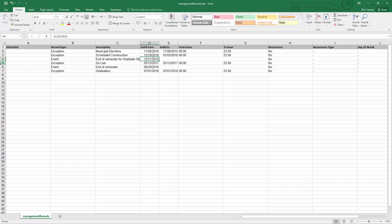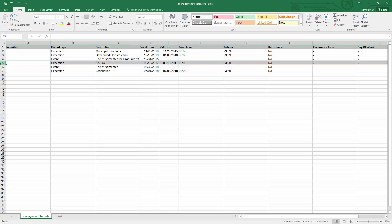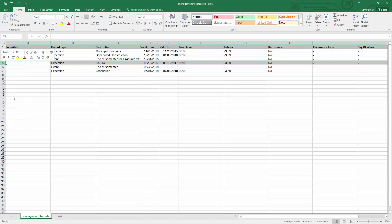And delete the Go Live exception. We'll just delete that line. Save the Excel.